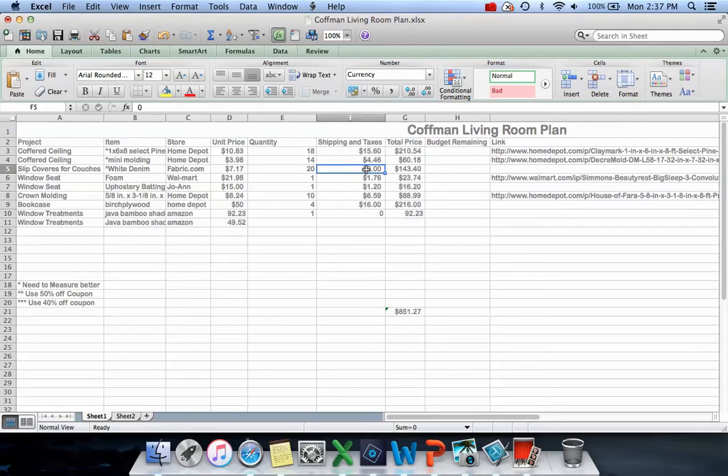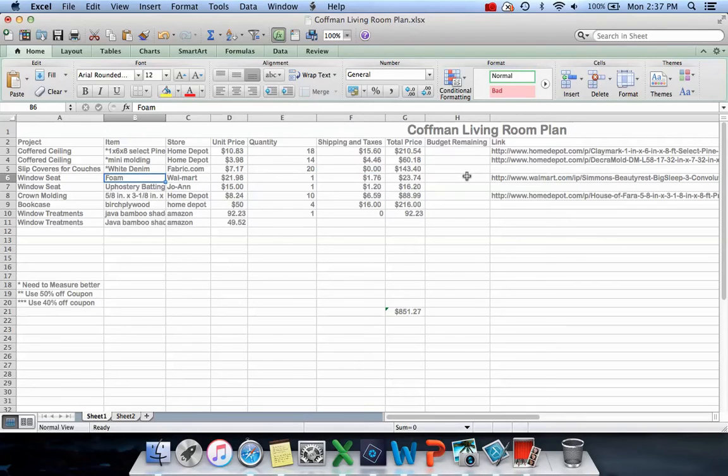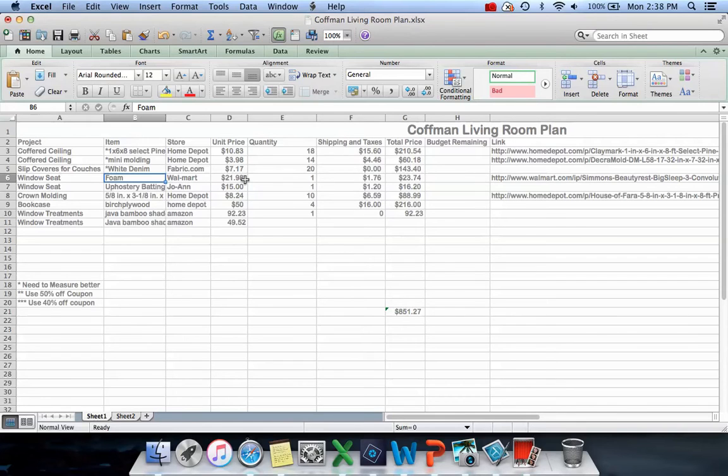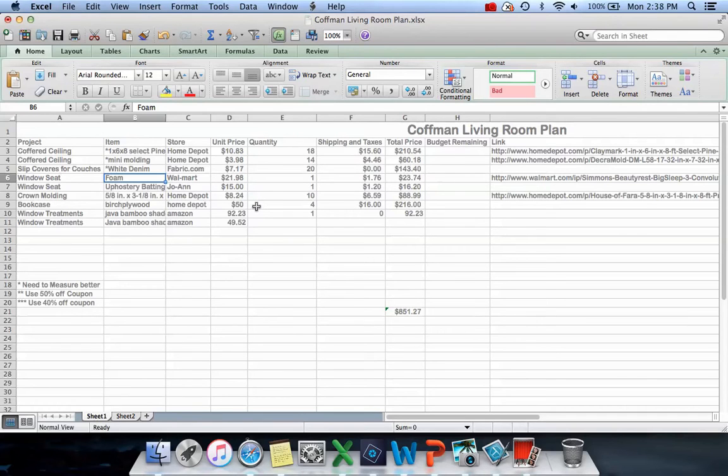For the window seat foam, I'm going to use an egg crate mattress topper from Walmart in twin size. If I cut it and fold it across, I've got a 6-inch piece of foam for $21.98. I looked at Joann's and Hobby Lobby to see what I could get foam there for.